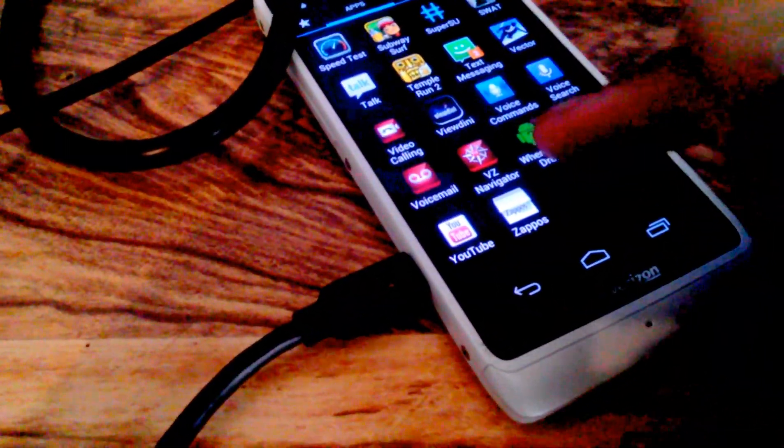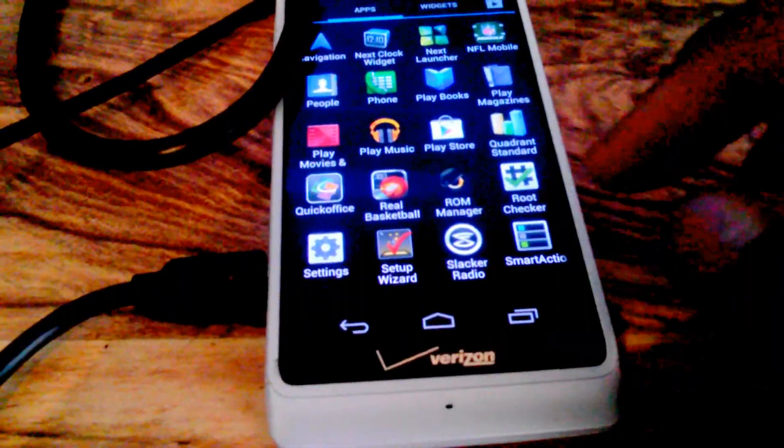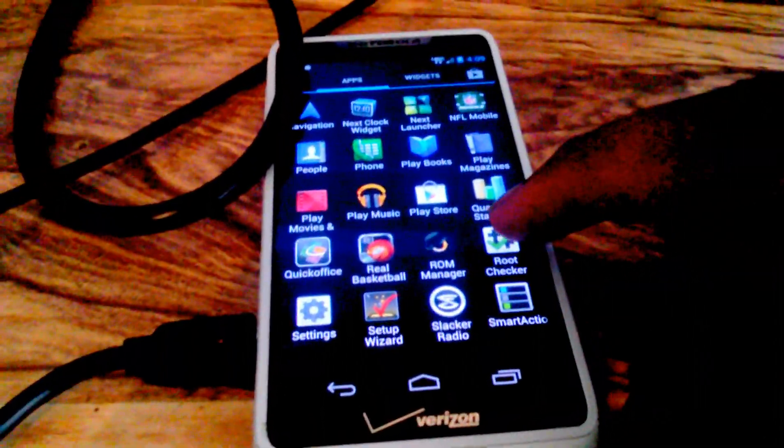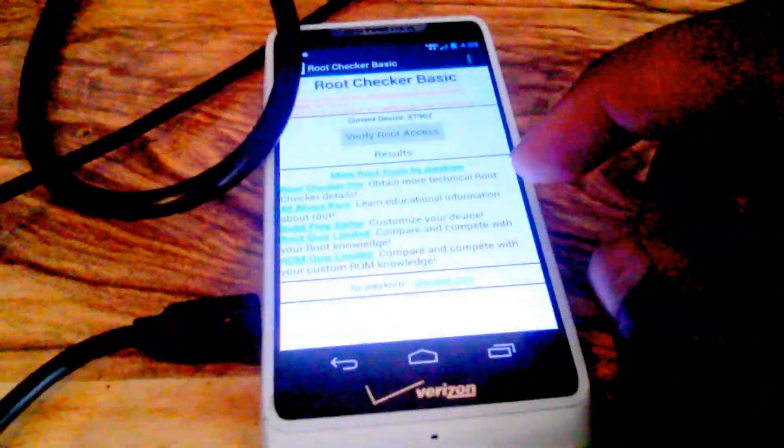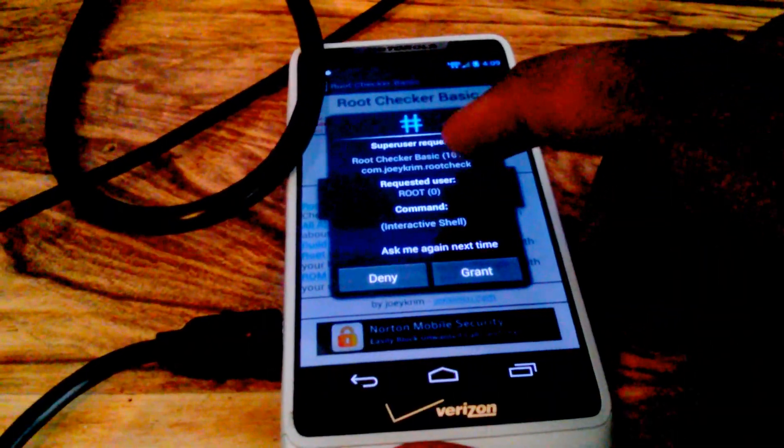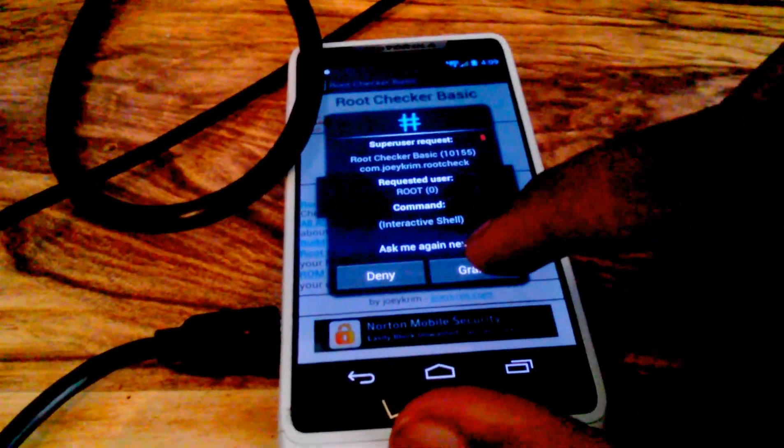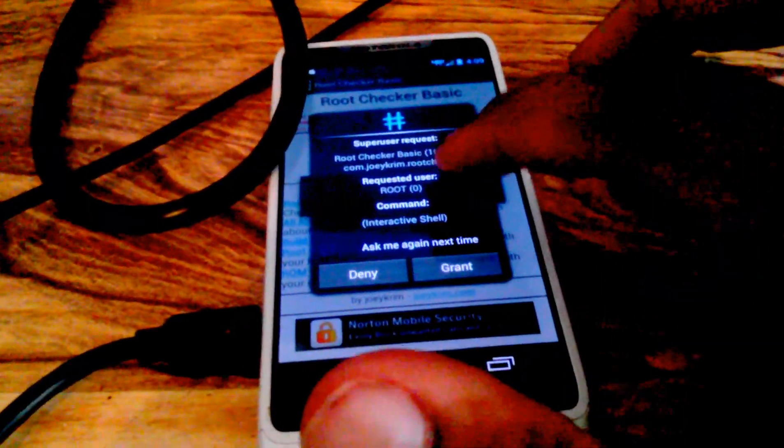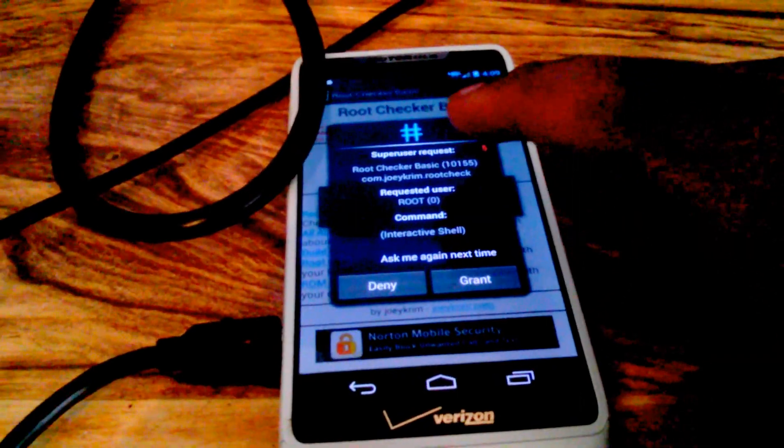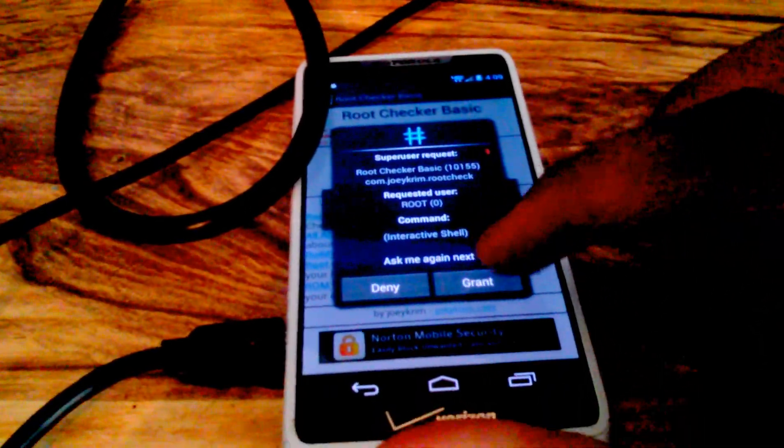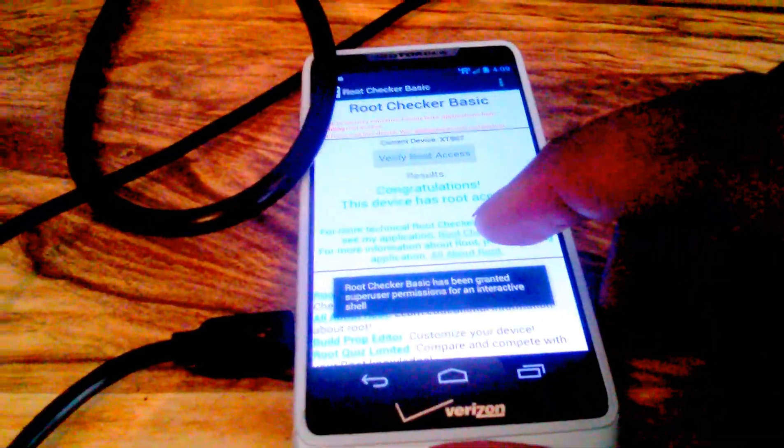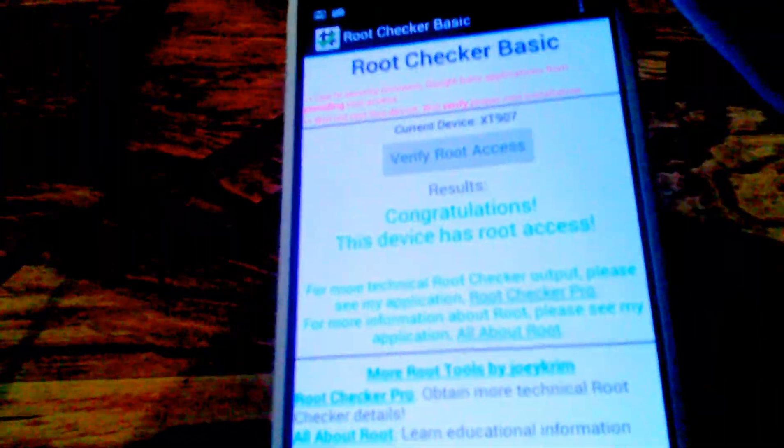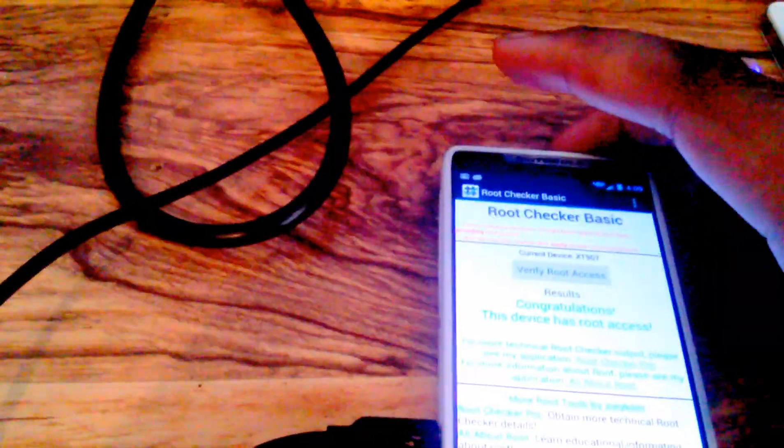Let's go into the root checker, verify root access. Yes, you have your access. Whenever this box comes up talking about SuperUser requests, just make sure you hit grant depending on what it is. And now as you can see, my device has been rooted. Thanks for watching, comment, rate, and subscribe.